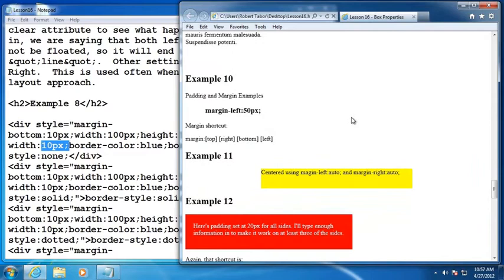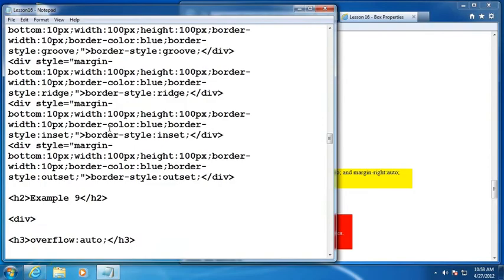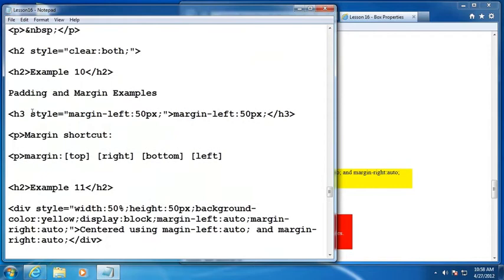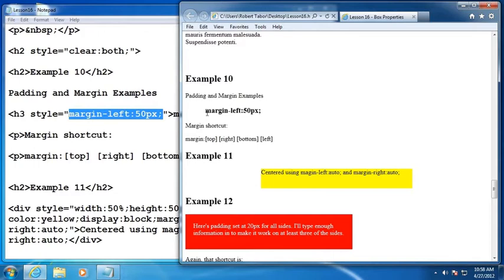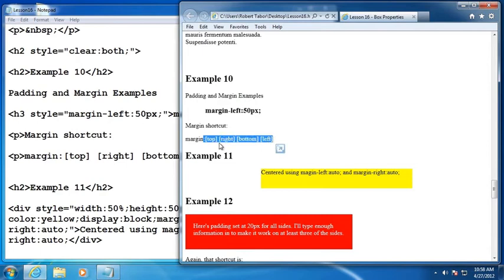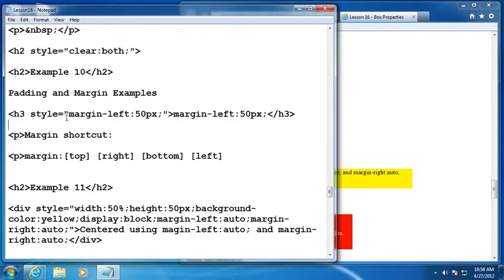Example number 10 padding and margin. Let's see what example number 10 looks like. All right. So you can see in an H3 element, I'm styling margin left 50 pixels. And you can see that I have another one of these shortcuts where we can set the top, right, bottom, and left. So think about a clock beginning at midnight. So top, right, bottom, left, and you can specify each of those values without having to set margin left, margin top, margin dash right, margin dash bottom.